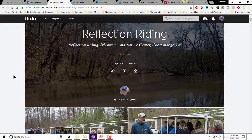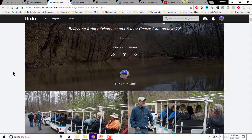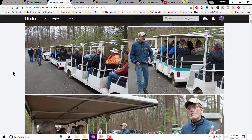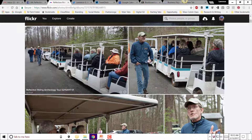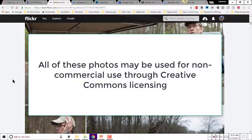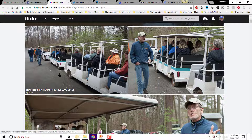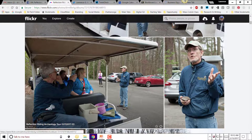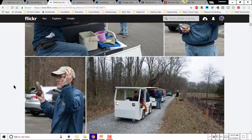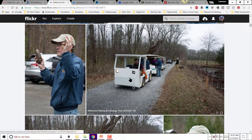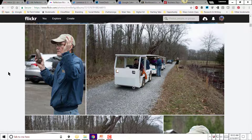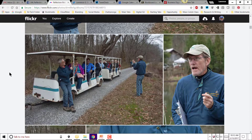This is a site that I created, and I have taken all of these photos and uploaded them so that the most current photos are at the front. As we go down through this, you can see our recent archaeology tram tour with Dr. Nick Honorkamp from UTC, and our electric vehicle tram system that we use to get people around.